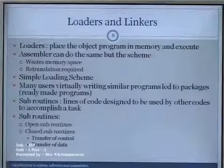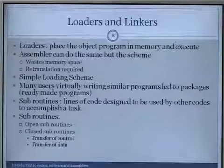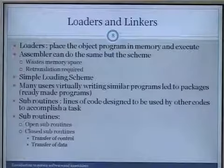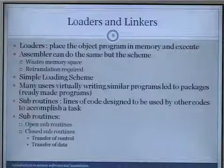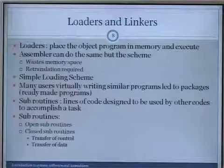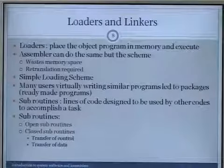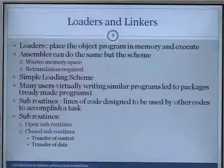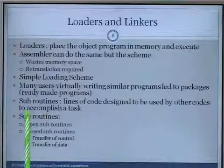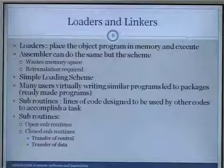When assembly level language programs came into picture, many people started writing programs. What was observed was that many users were writing similar programs. The question arose: why should everyone write similar programs? This led to the concept of ready-made programs or packages, where users could use somebody else's instruction code in their program to accomplish a particular task. These lines of code that others can use to perform a task are called subroutines.